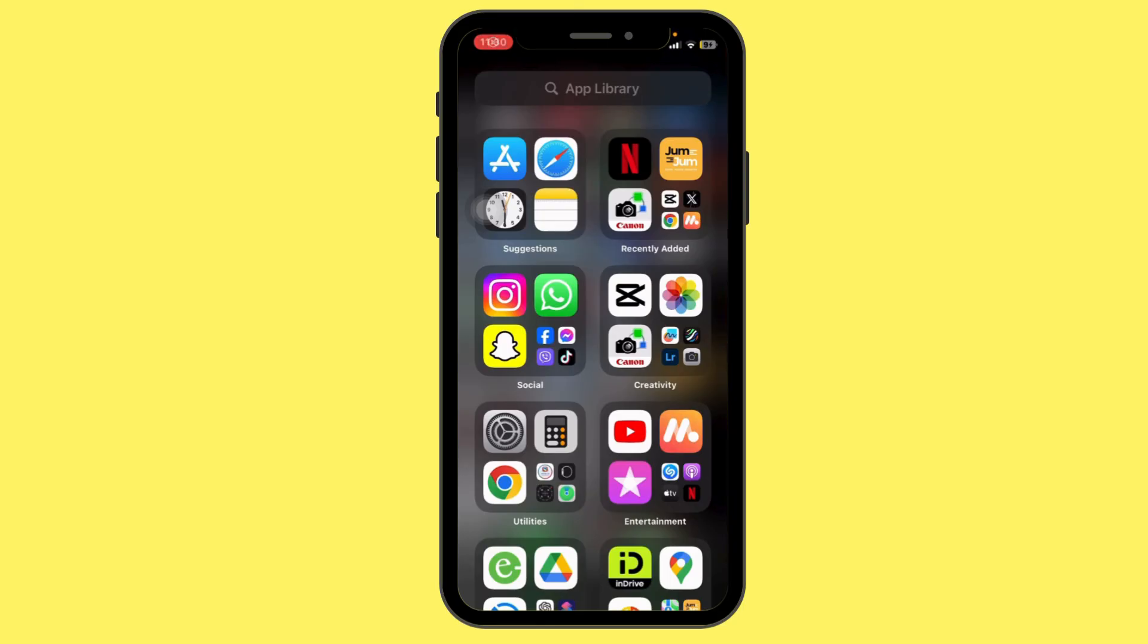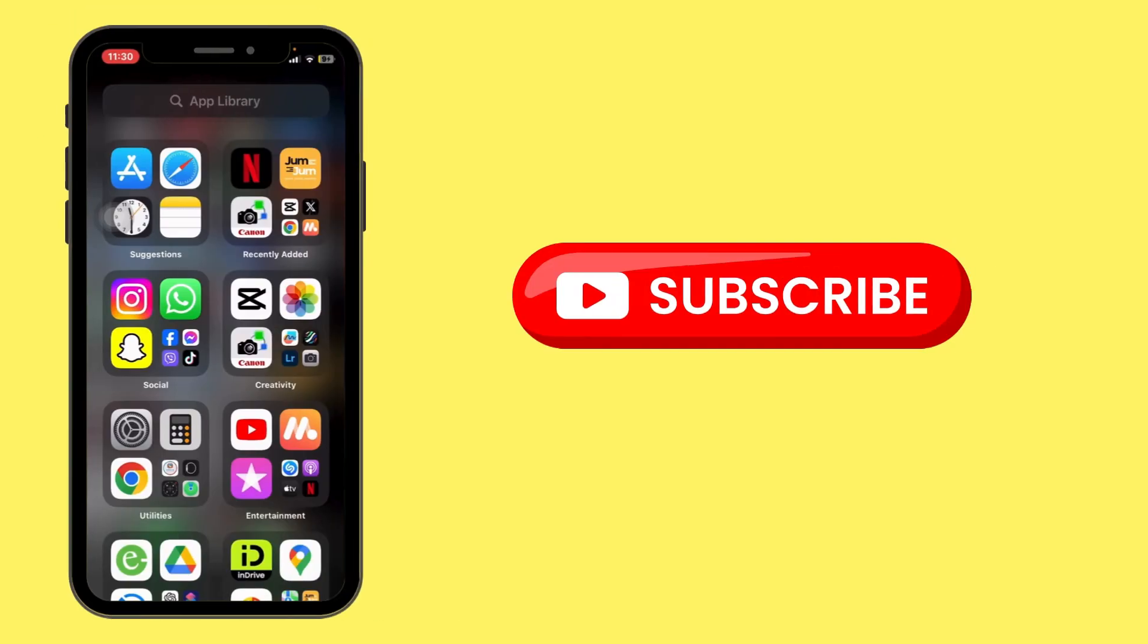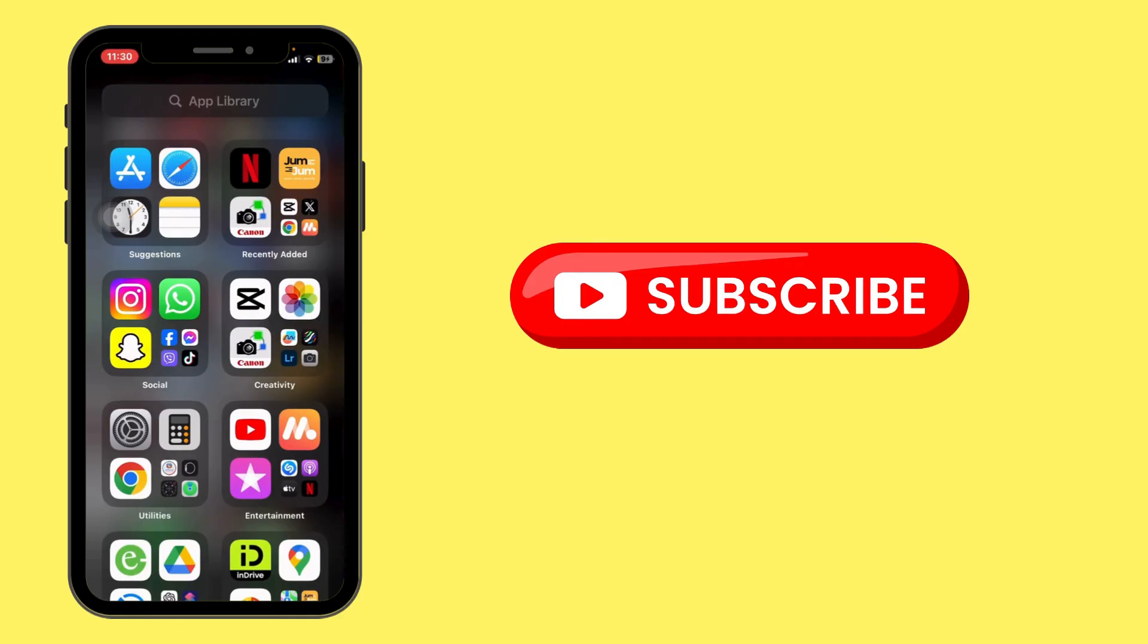Thank you for watching the video till the end. Hope you like this video. Don't forget to subscribe our channel for more tutorials like this. See you in the next video.